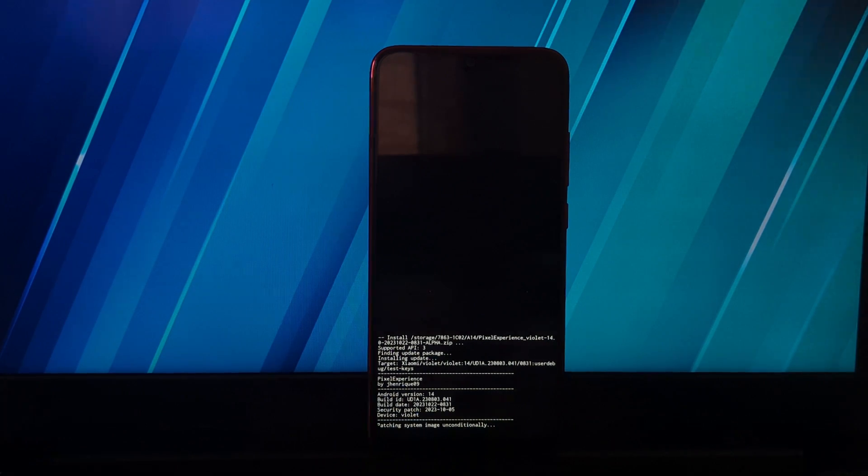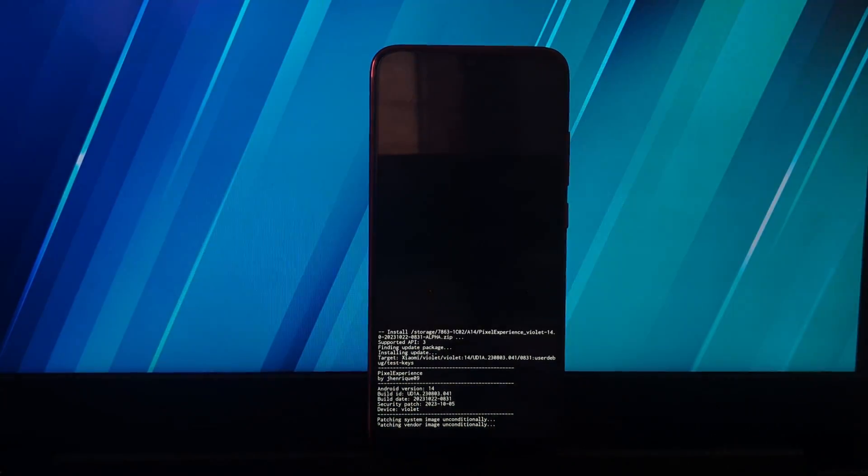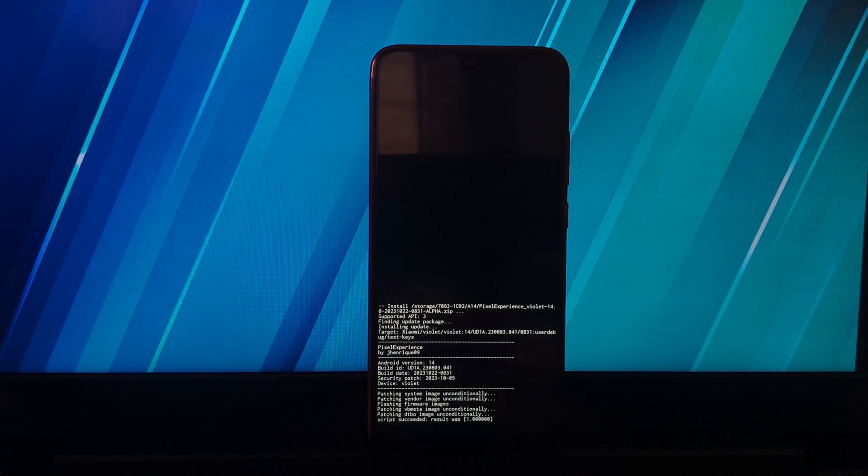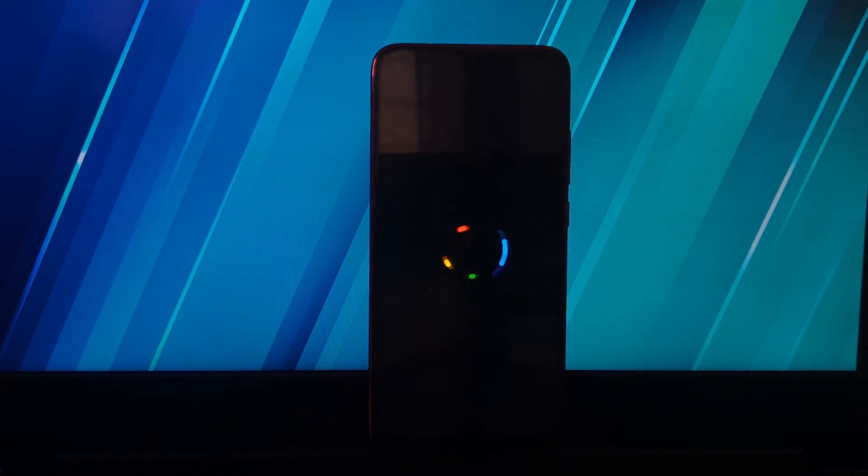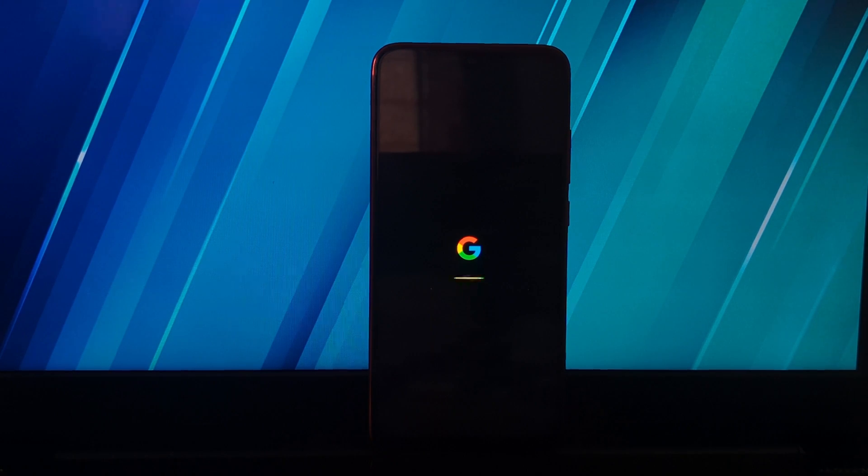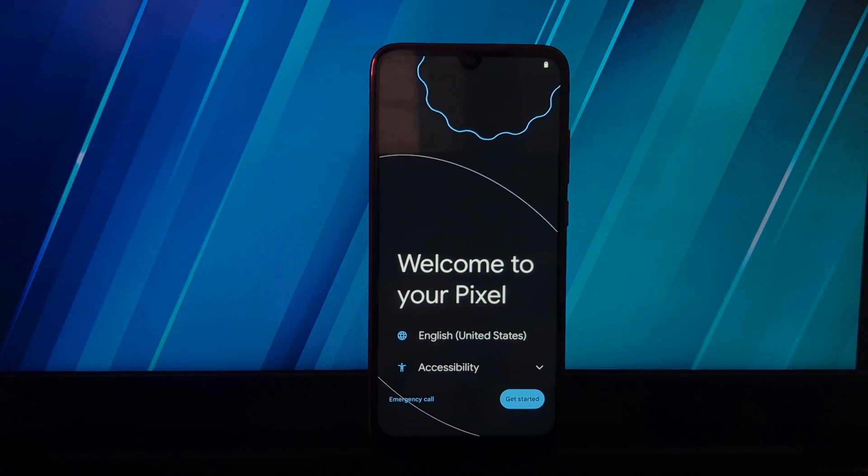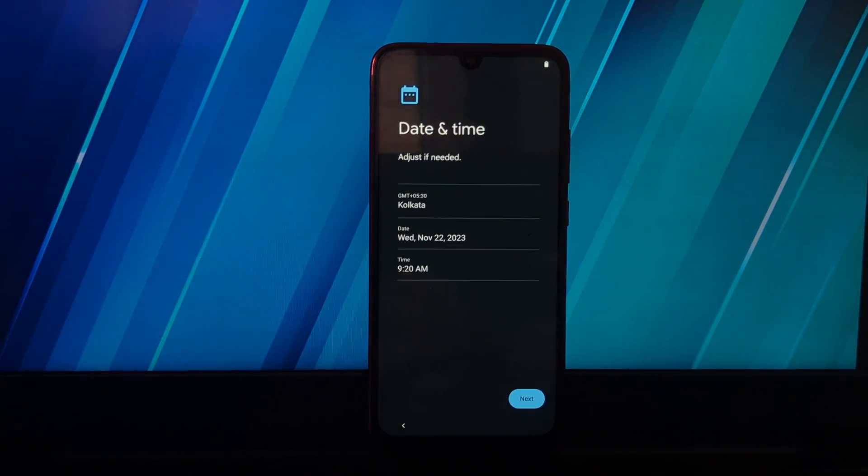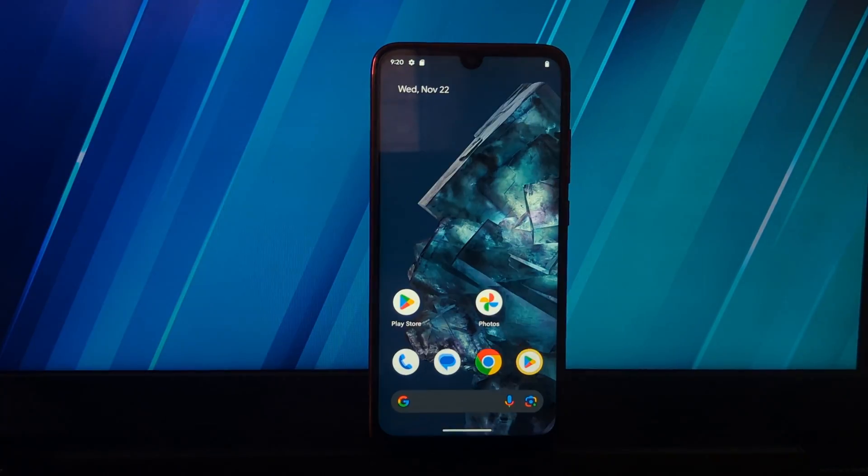Once you're finished, you can start enjoying the stock Android experience based on Android 14 on your Redmi Note 7 Pro. That's it for this video. Thanks for watching, and I hope you found it helpful. If you have any questions, please feel free to leave a comment below.